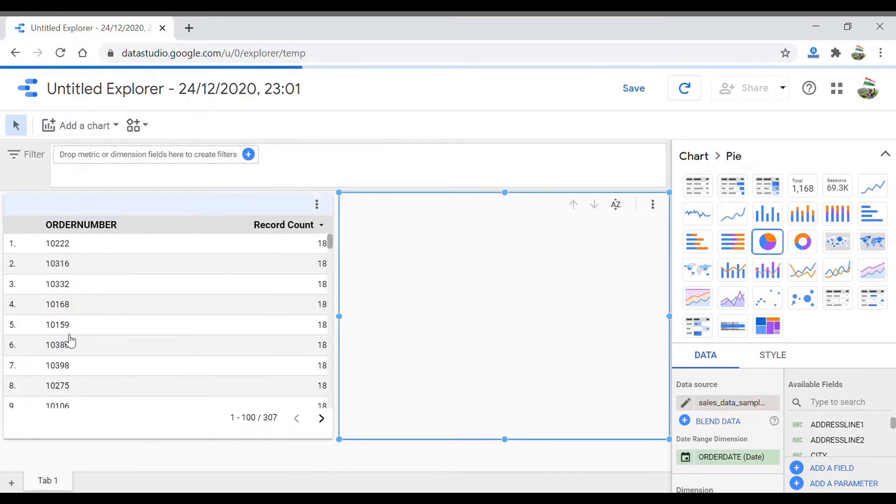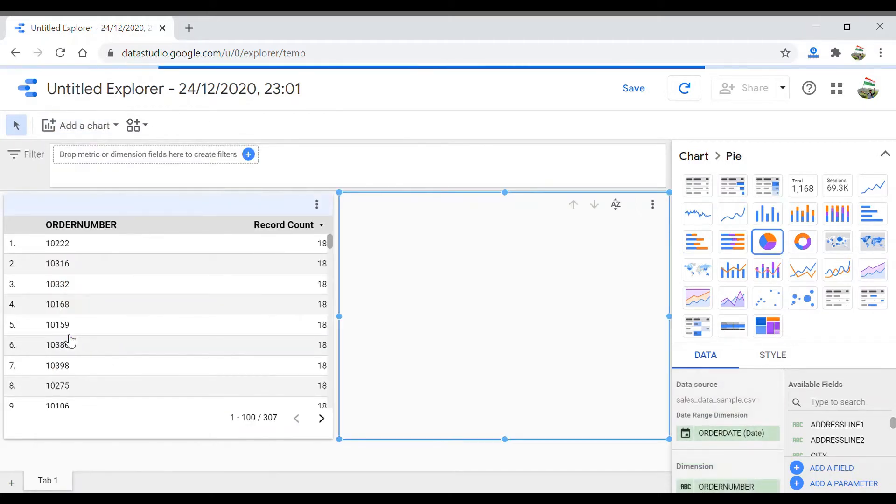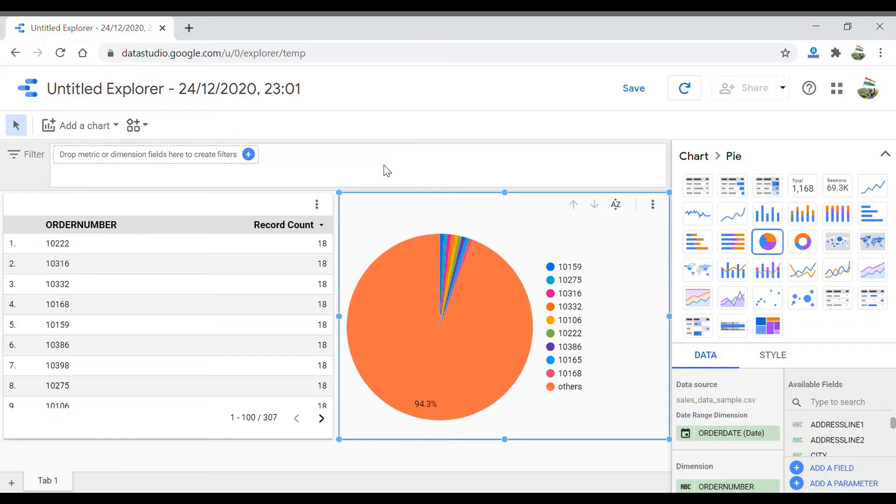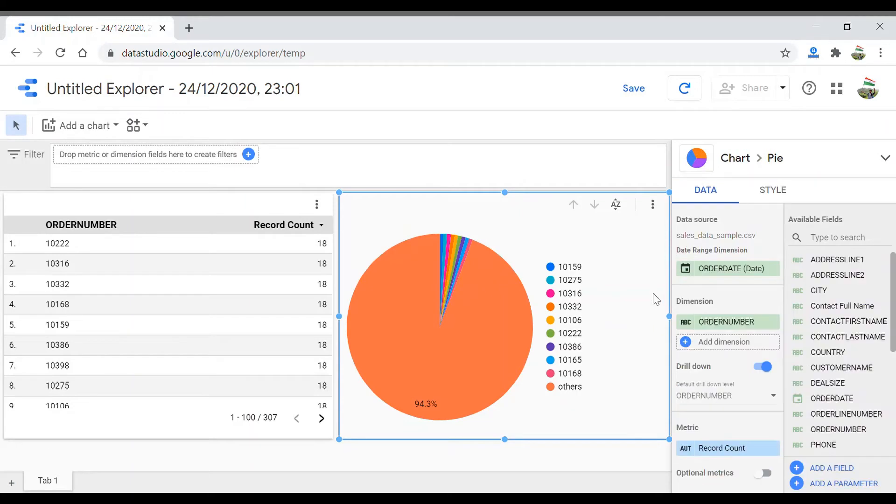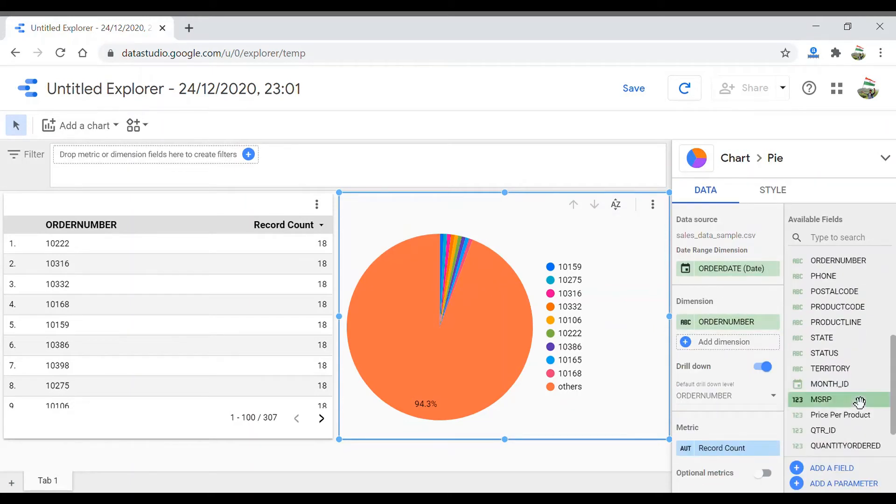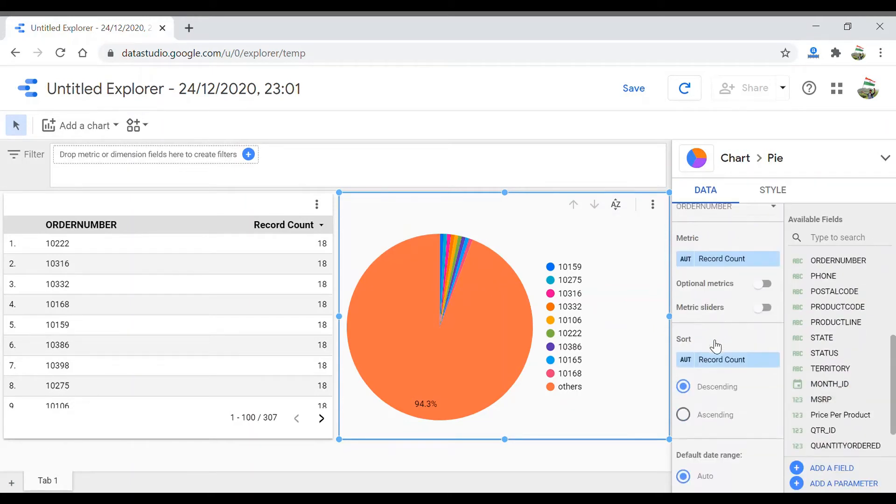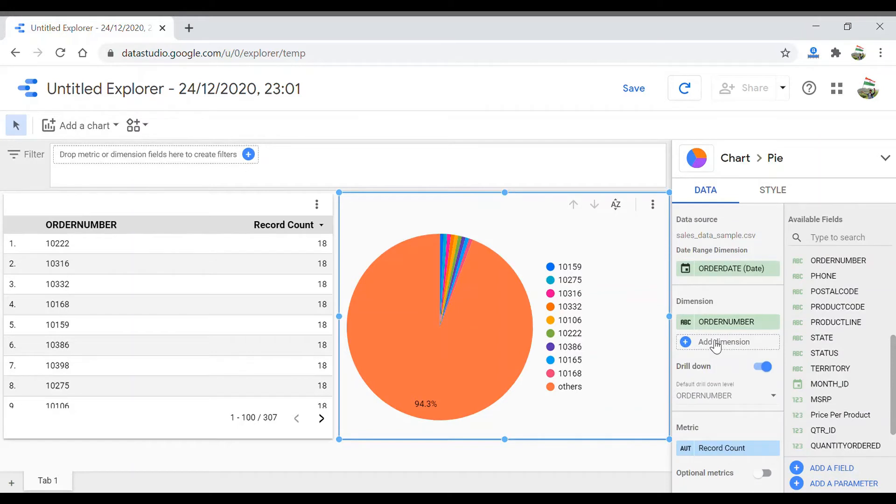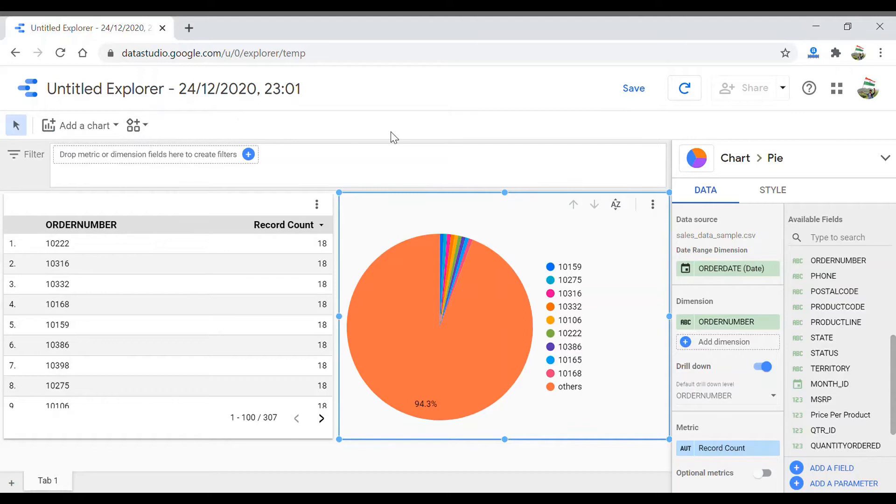The structure of this page is the same as we see in creating a report. There are the charts, there is data, style—all of these have the same structure that we've seen in the report section. You can add charts from here, but you see there are limited things over here. You can add a chart and add a community visualization.